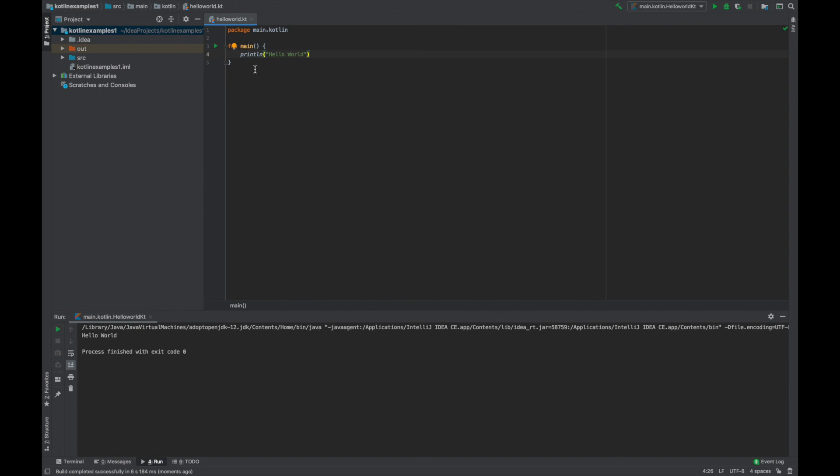Hello world! And that was installing IntelliJ Community Edition and also going through a practical, very small hello world example with Kotlin.